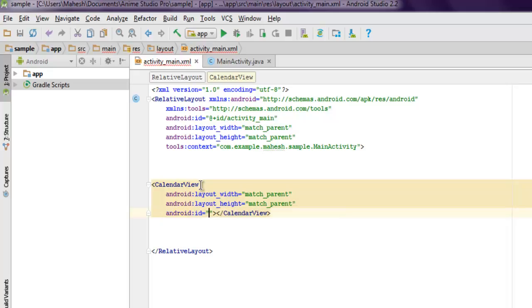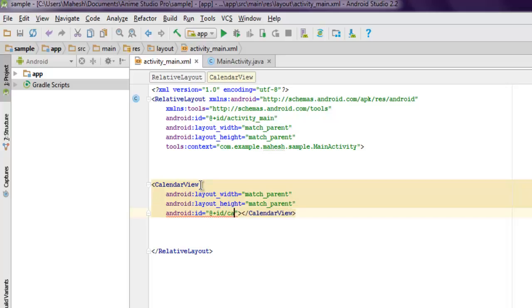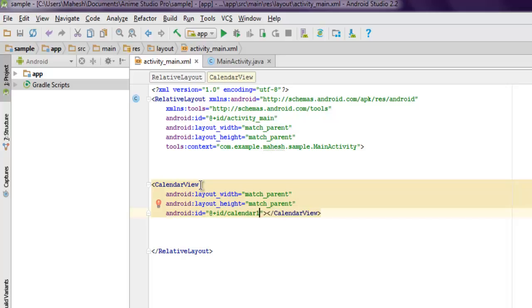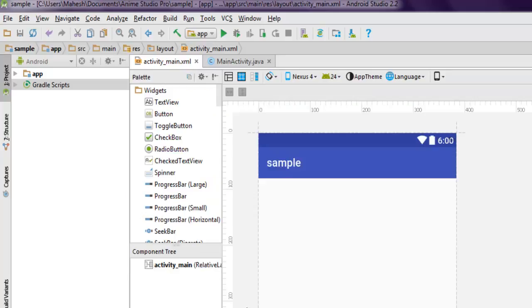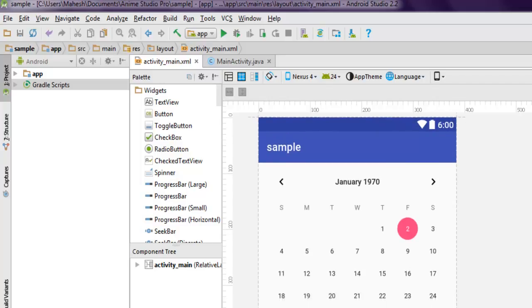In my case I'm going to use @+id/calendar_one. I will also use other properties if I want, but for now let's just go with this and check our design. It should show you CalendarView. Let me just refresh, and after refresh you can see CalendarView is added here.